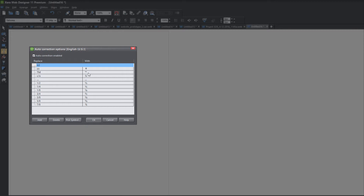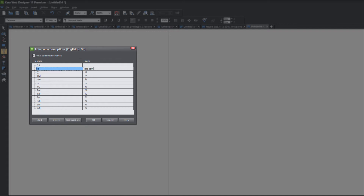Now that we have a basic understanding of how auto correction works, click on the add button at the bottom of the properties menu. It's going to create a new row and we can type text in the replace column. In this case I'm going to type XT, and then in the with column I'm going to type XR template. So basically, if we type the abbreviation XT within our website it's going to be replaced with the text XR template.